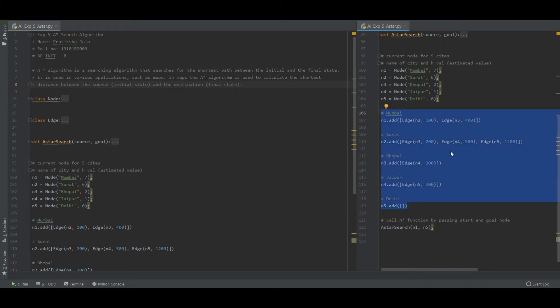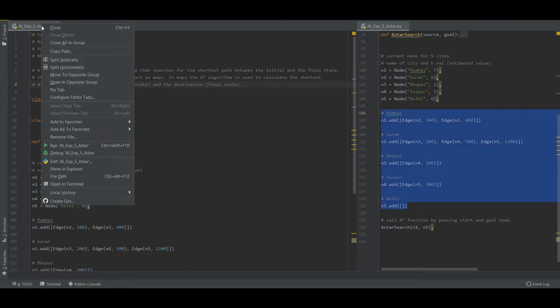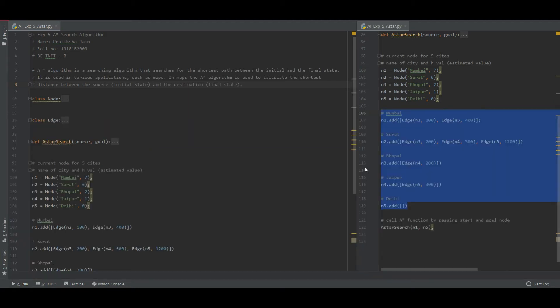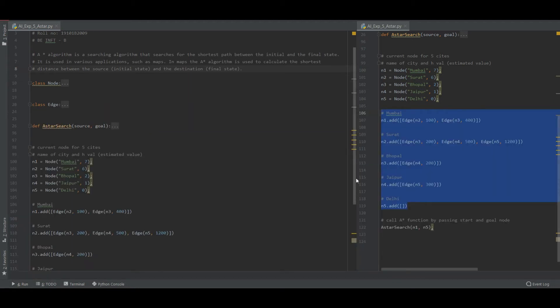So this is basically how the code works. Let us just run this code and look at the output. So the output is this: Mumbai to Surat, Surat to Bhopal, Bhopal to Jaipur and then to Delhi.